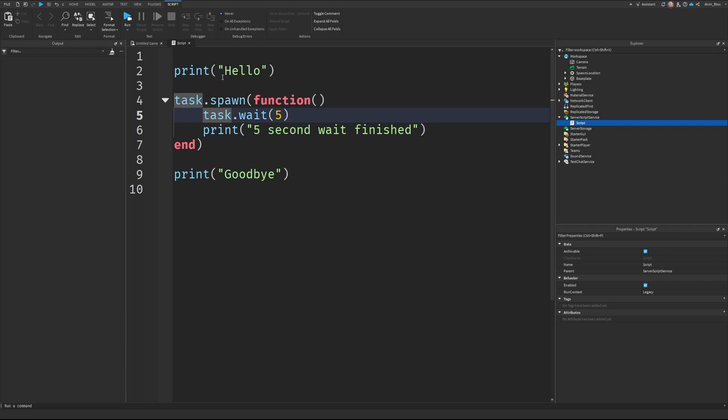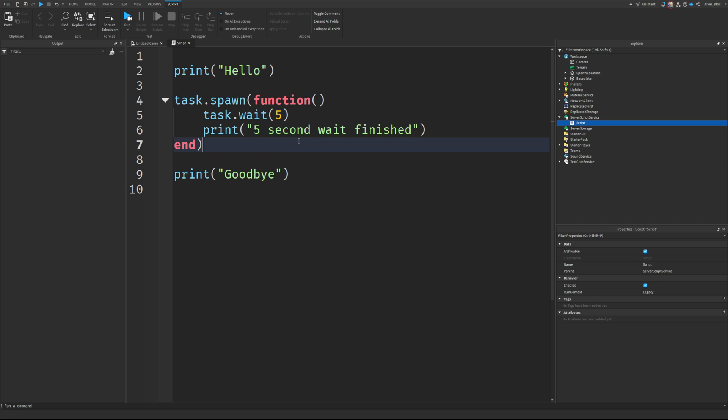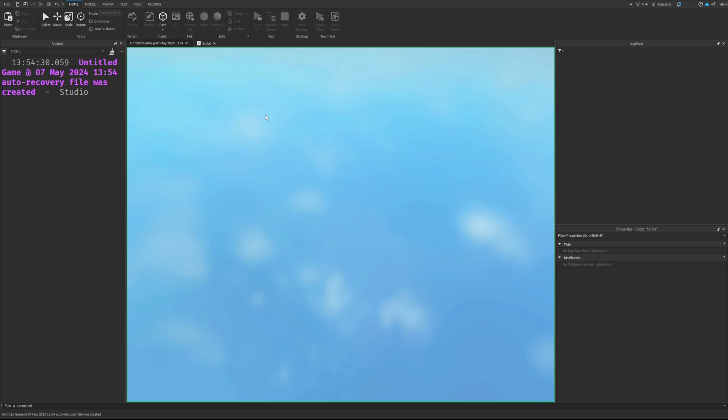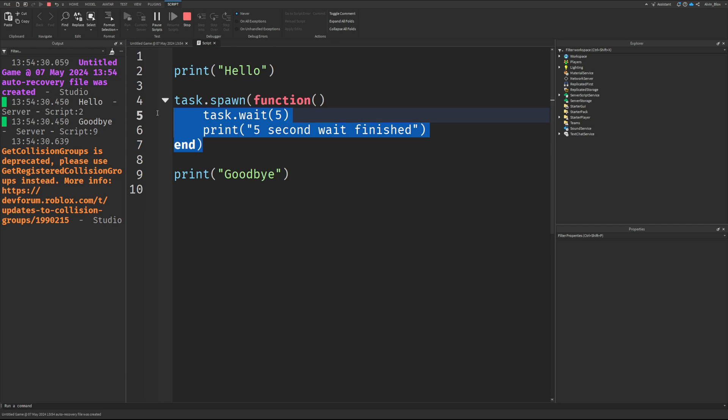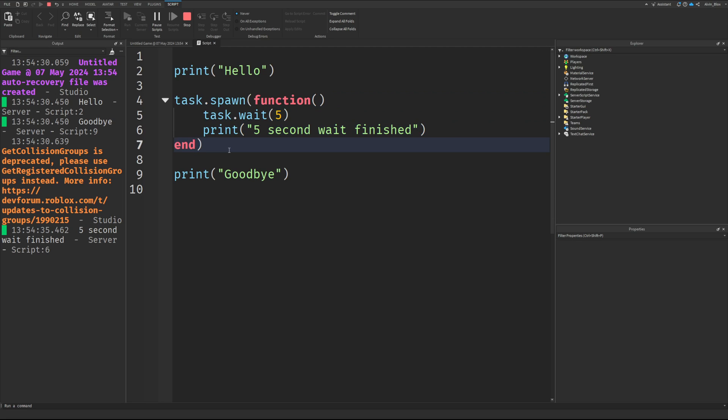what would happen is we'd get hello, we'd get goodbye, and five seconds later, we'd get five second wait finished. So we've got hello and goodbye. The script has carried on because we've spawned this function into its own thread. So what happens is we've branched off.